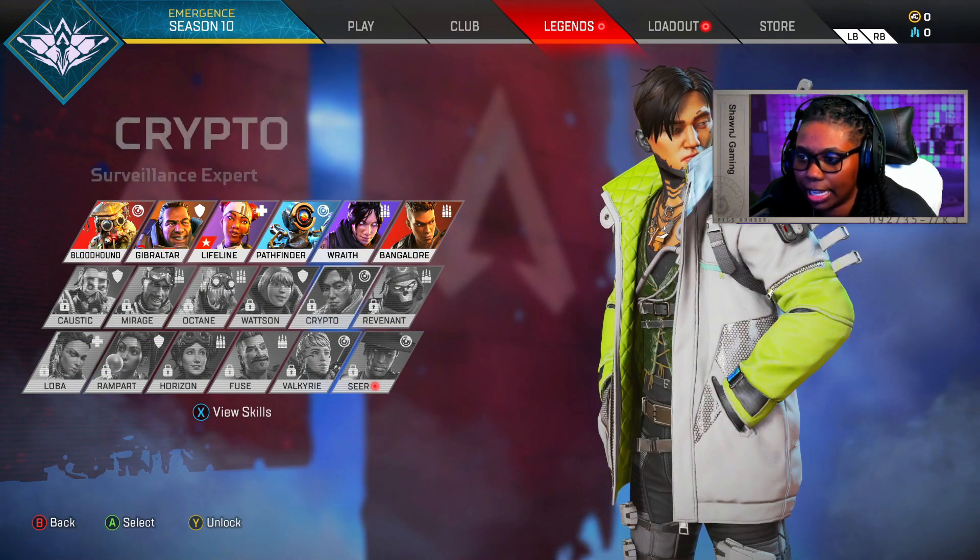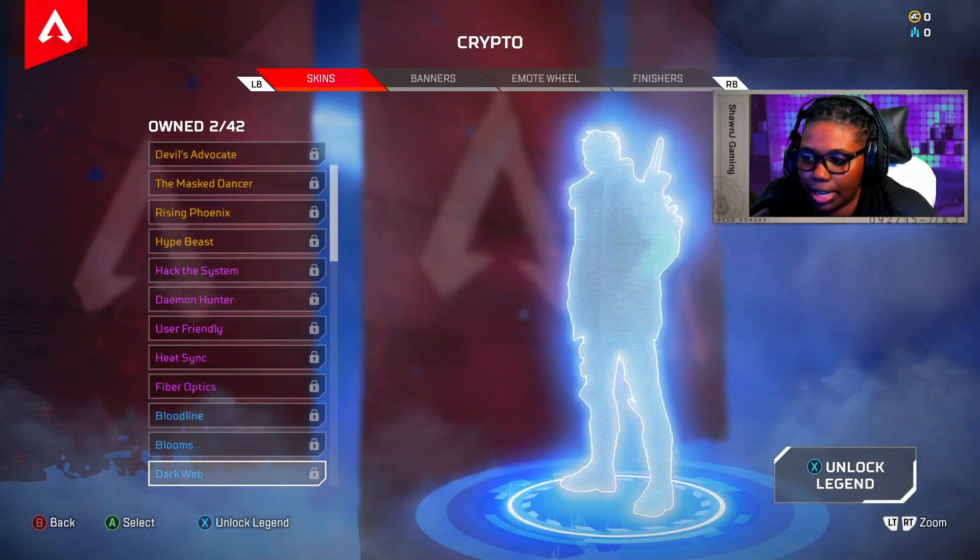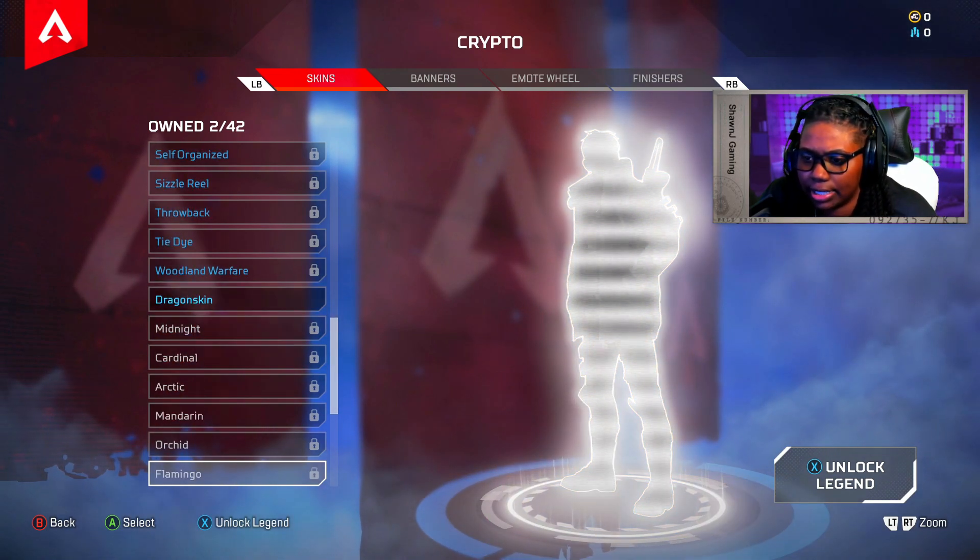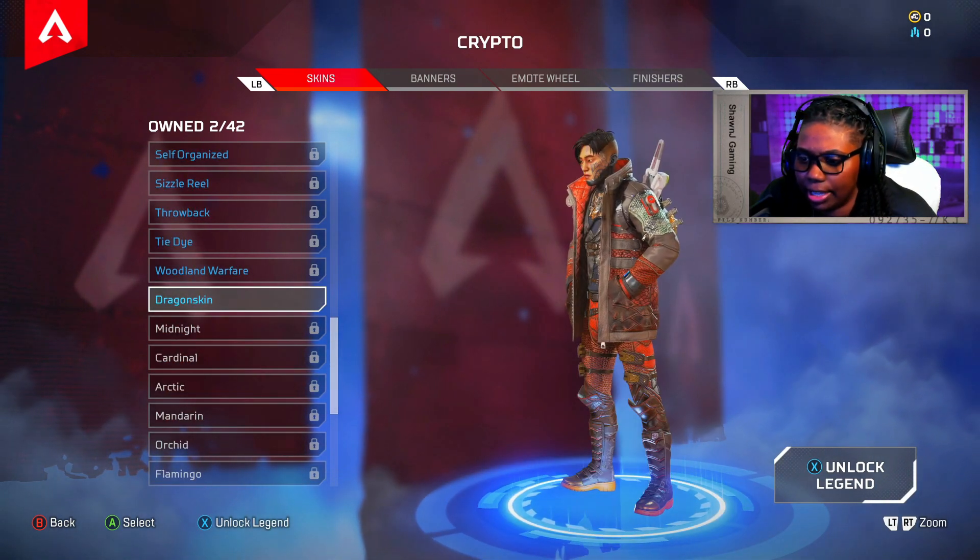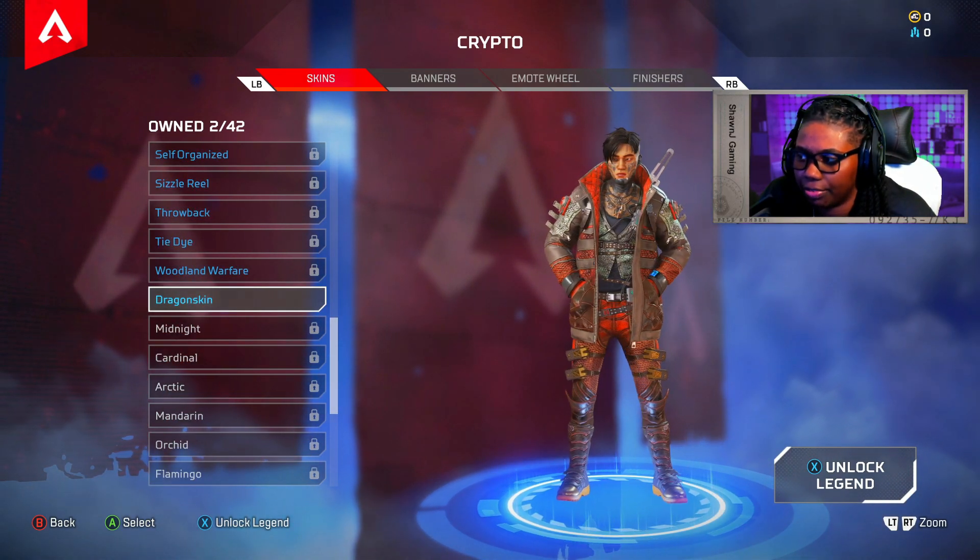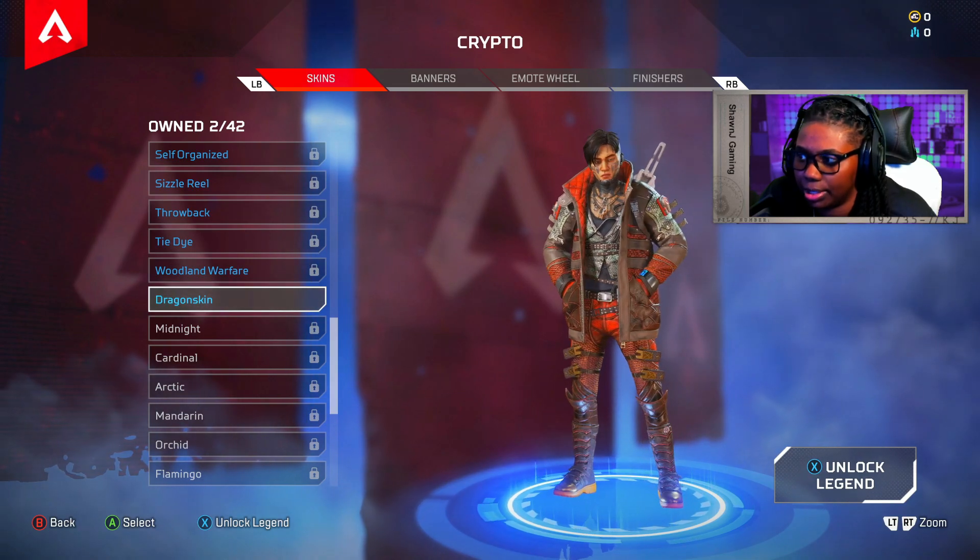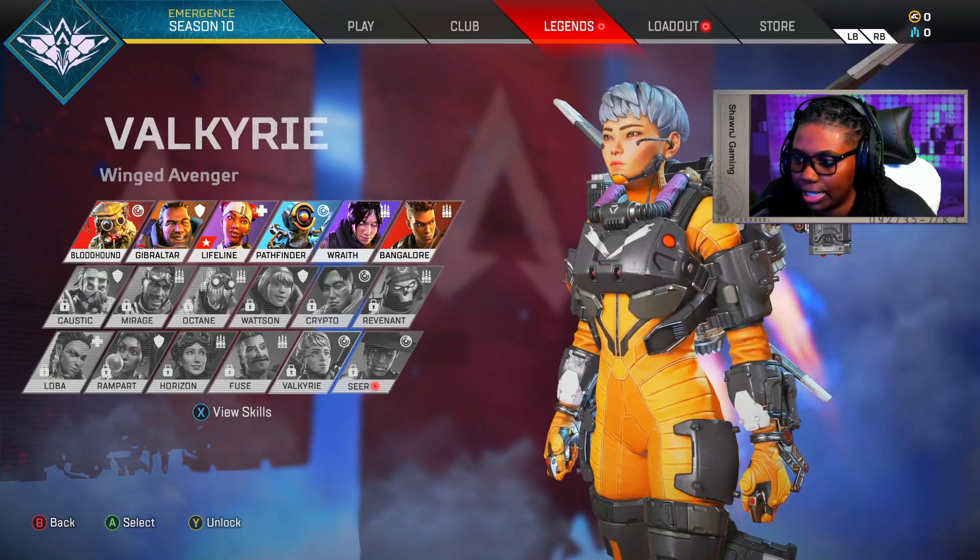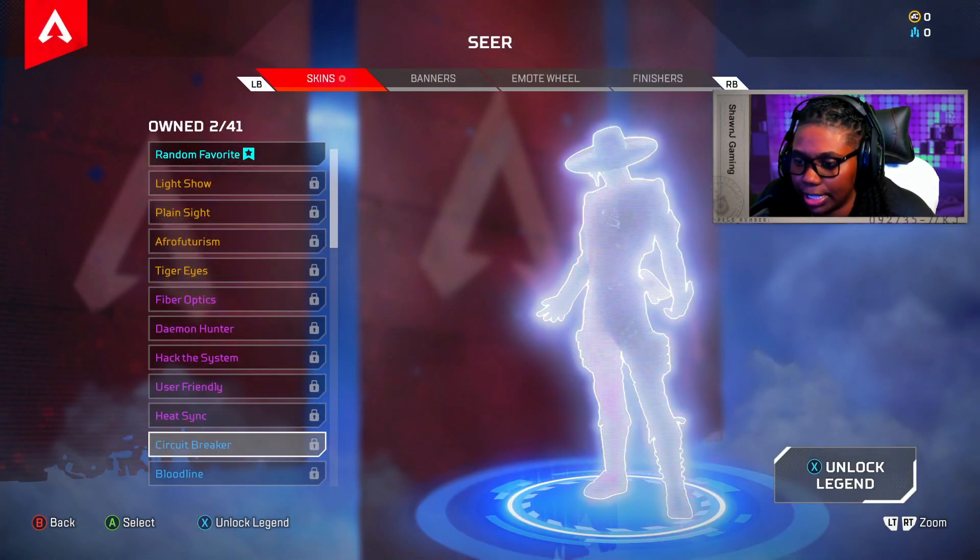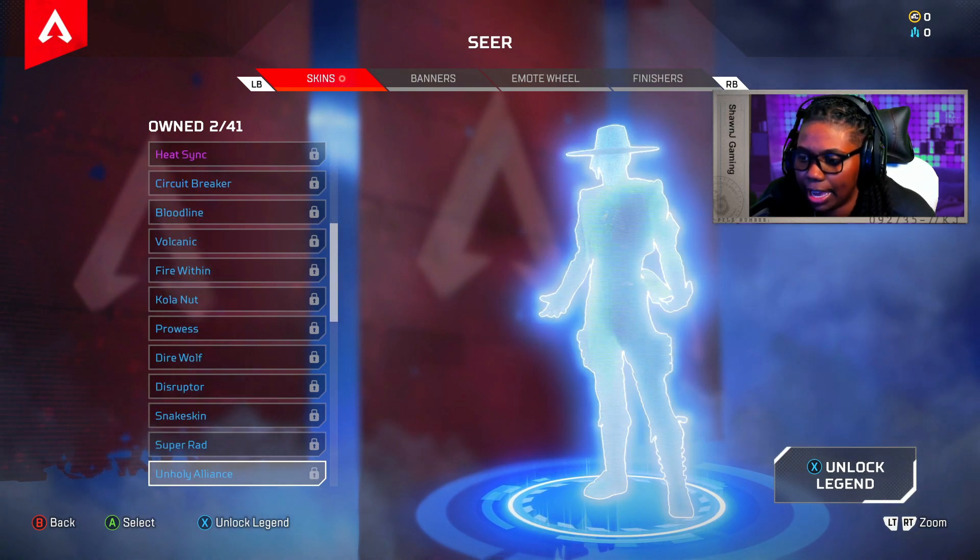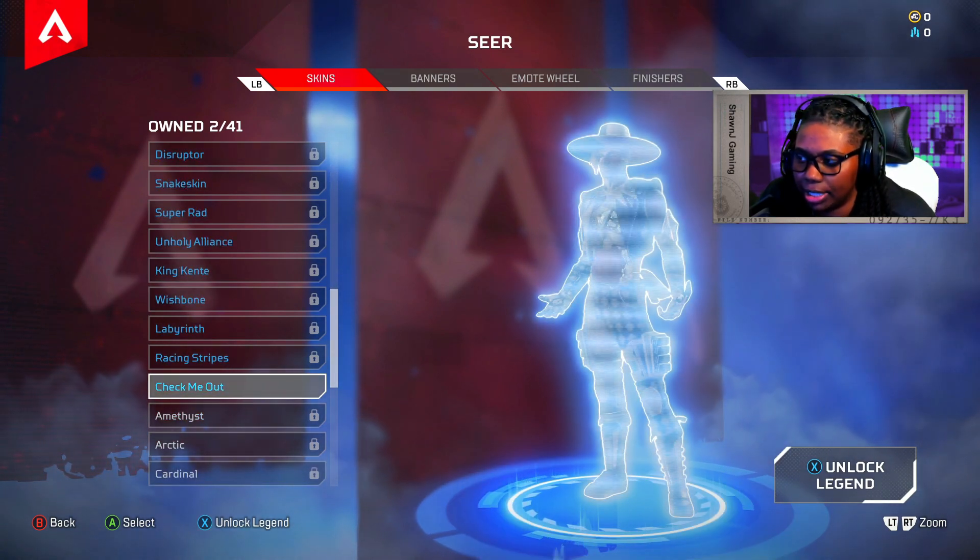You guys see, I can click on Crypto. Then I go down to his skin. The skin was called Dragon Skin, I believe. And I have this skin unlocked for when I do unlock his legend because I haven't unlocked it yet. And then same with Seer. I can go to Seer and the skin was called Check Me Out. And it will be unlocked.